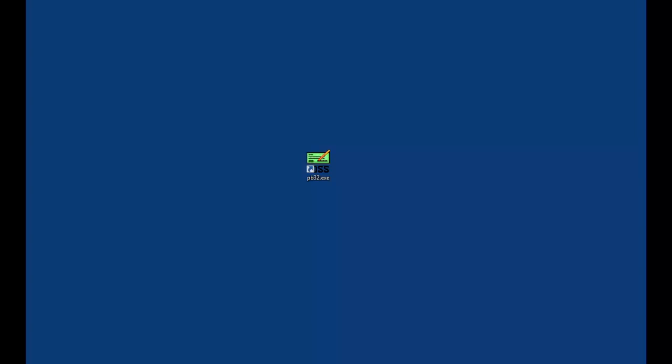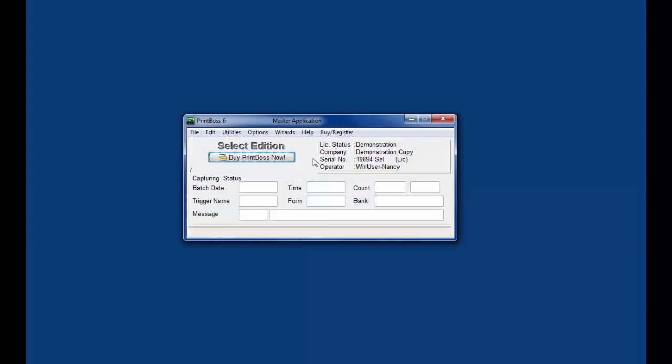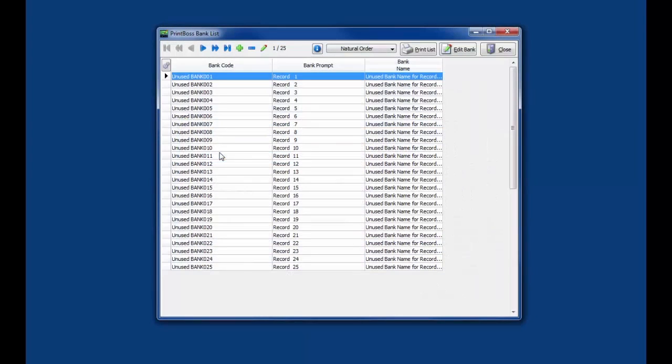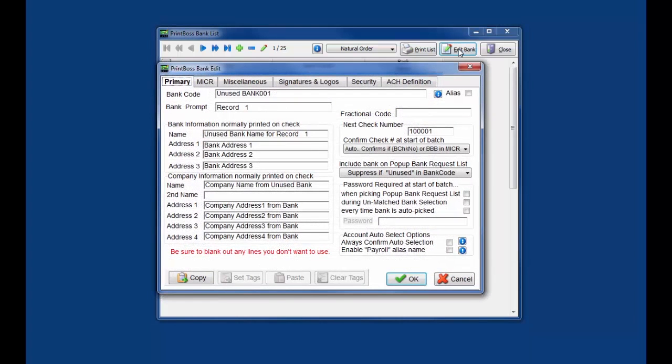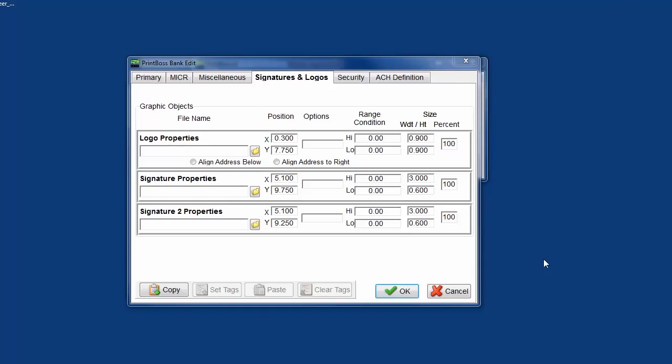Start by opening your PrintBoss software to the master application screen. You can do this by running the PB32 program. We are going to start by clicking on the edit button, click on bank list, and click on the first bank record on the list. Click on the edit bank button in the upper right corner. Click on signature and logos tab.